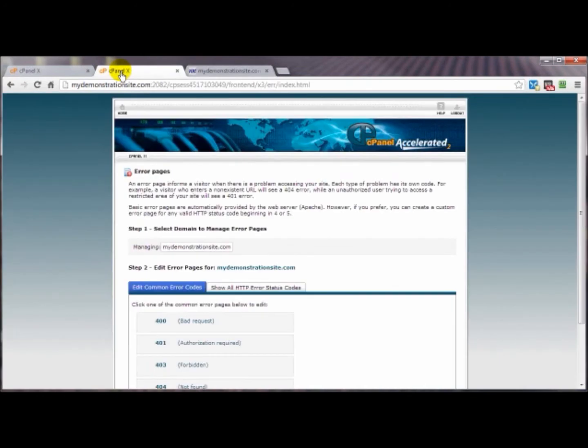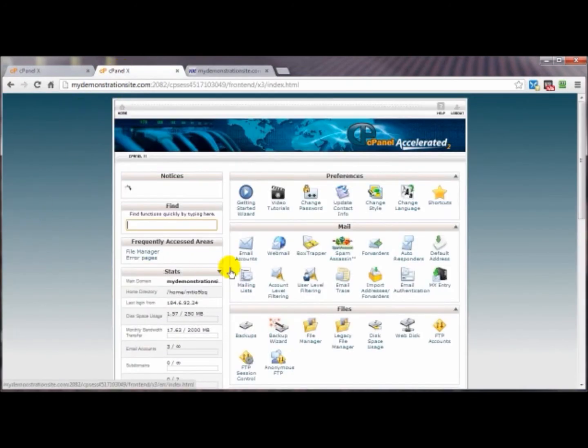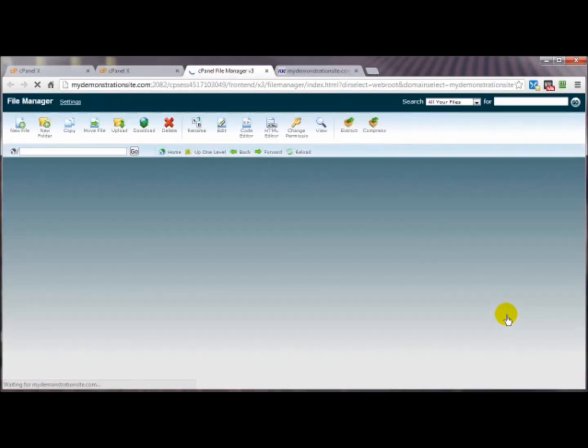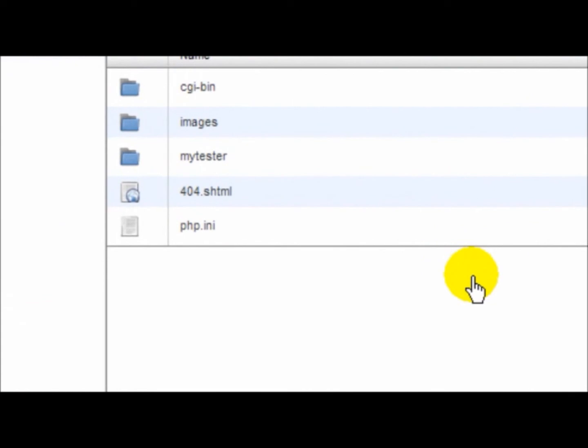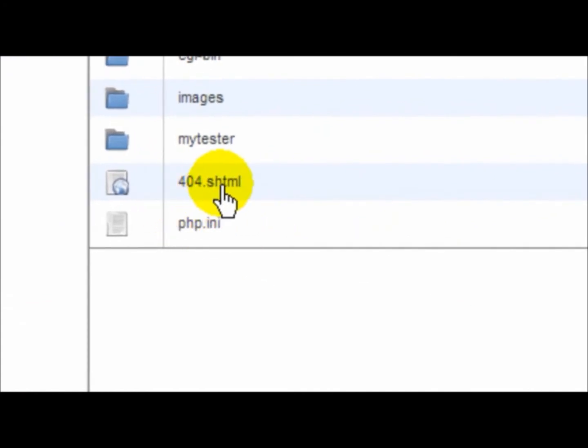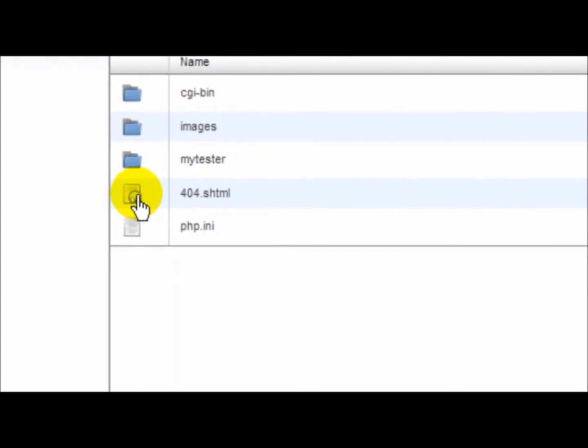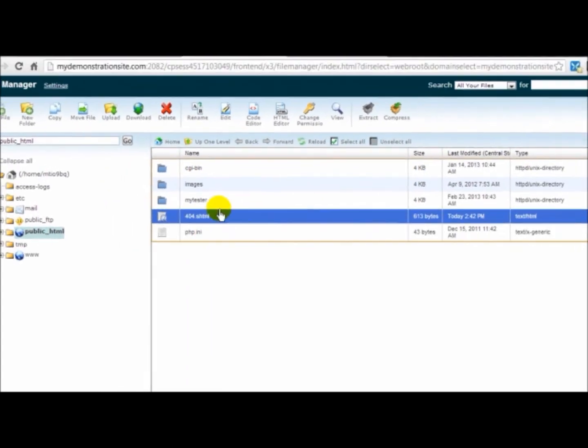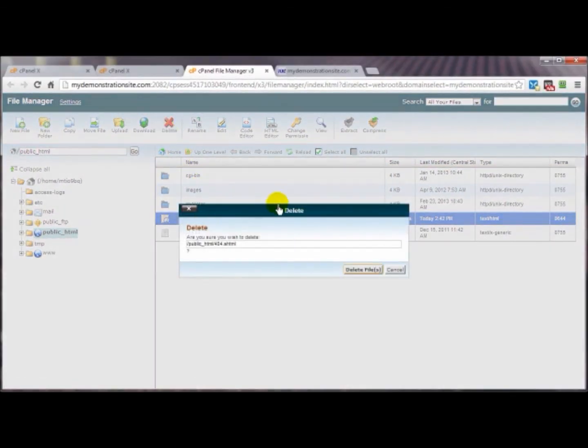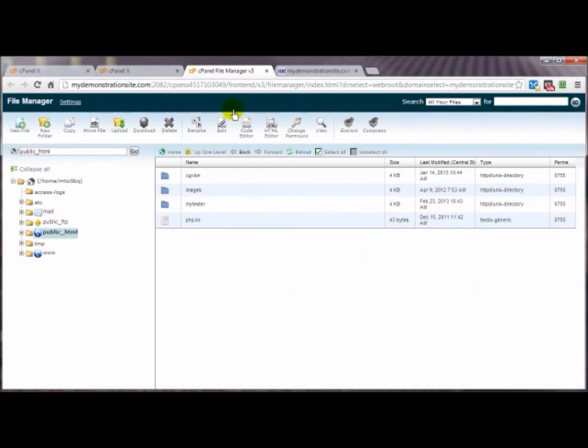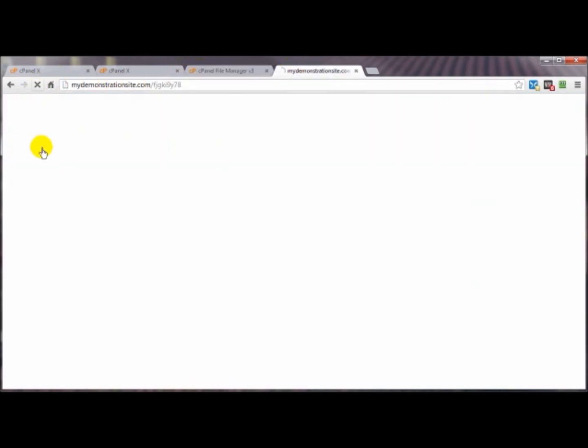Go into file manager and there'll be an shtml page in there for the error page you customize. In this case it's the 404. Just select that, delete it, and refresh, and there we are back to square one. And that is how you can customize your error pages.